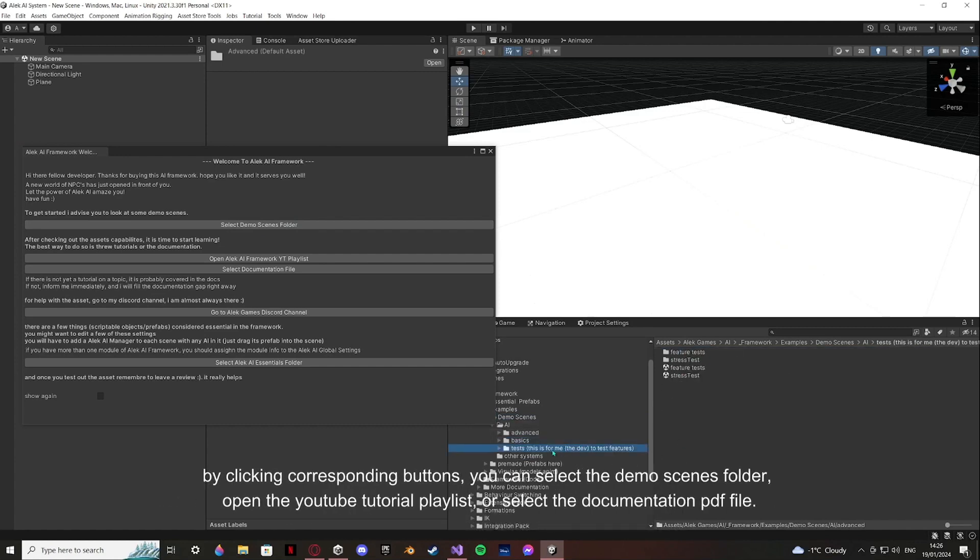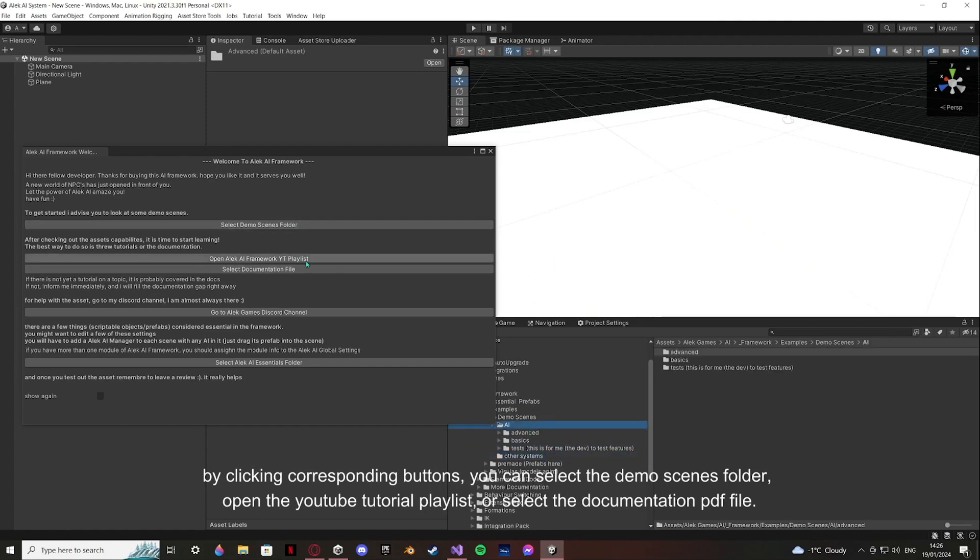By clicking corresponding buttons, you can select the Demo Scenes folder, open the YouTube tutorial playlist, or select the documentation PDF file.